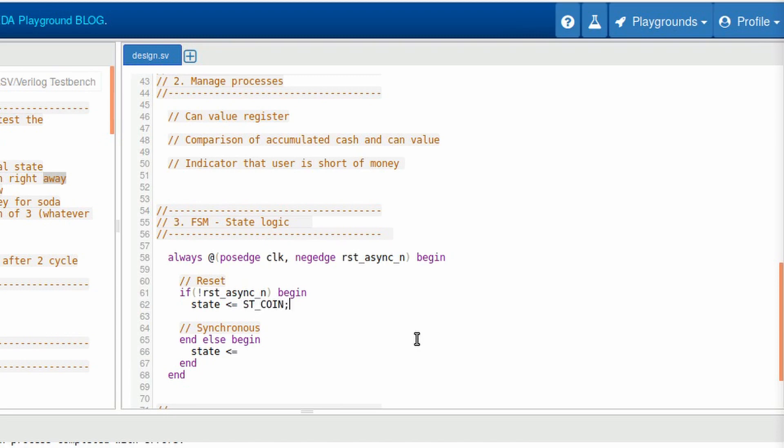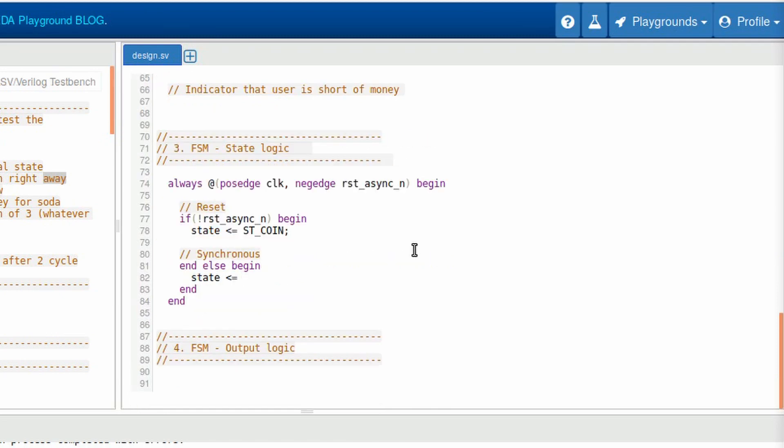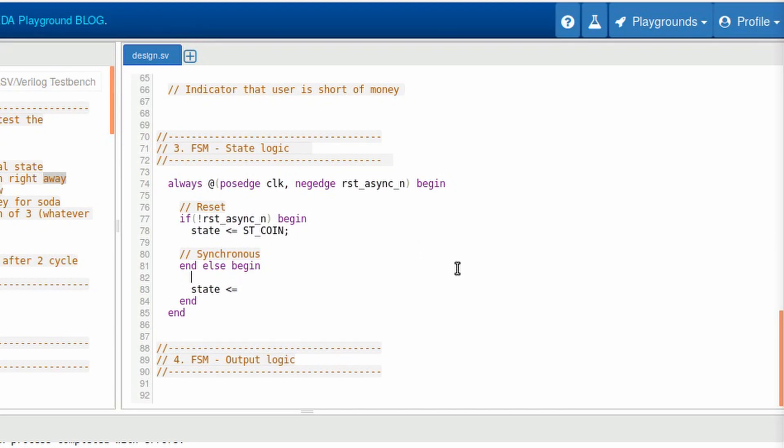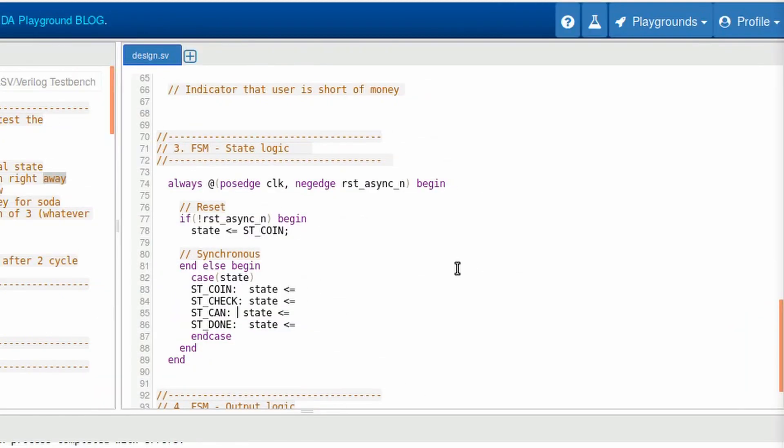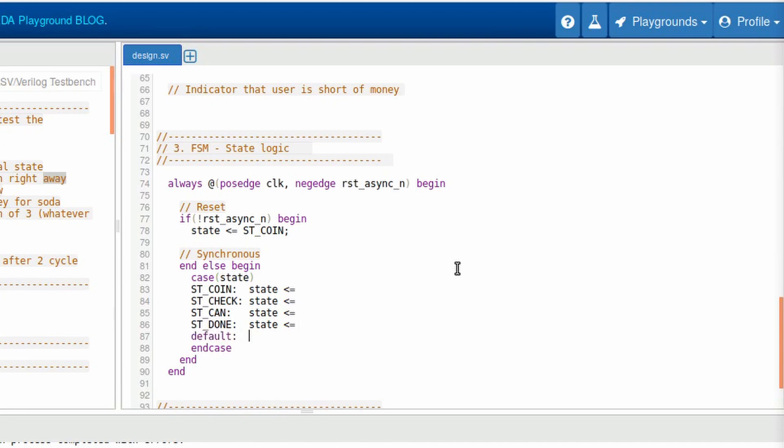So if it's reset, it must go to that state. Well, we know that the next state depends on the current state we are in. So what we usually do here is make a case statement. With the case statement, we can define what will be the next state according to the current state. Here are all the states that we can have. It's a good practice to put a default case. So if we enter on an invalid state, it will know what to do.